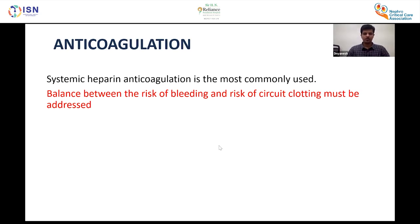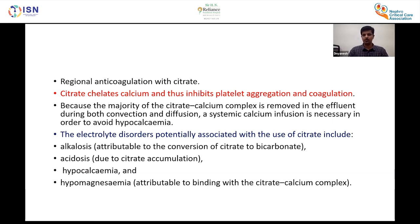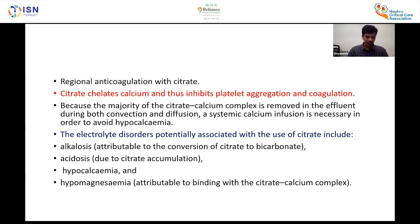Anticoagulation is needed during RRT. Systemic heparin is most commonly used, but the balance between bleeding risk and clotting must be addressed. For regional anticoagulation, citrate is the better choice. Citrate chelates calcium and inhibits platelet aggregation. Because most of the citrate-calcium complex is removed during dialysis, a systemic calcium infusion must be maintained to prevent hypocalcemia. Side effects of citrate anticoagulation include alkalosis, acidosis from citrate accumulation, hypocalcemia, and hypomagnesemia.